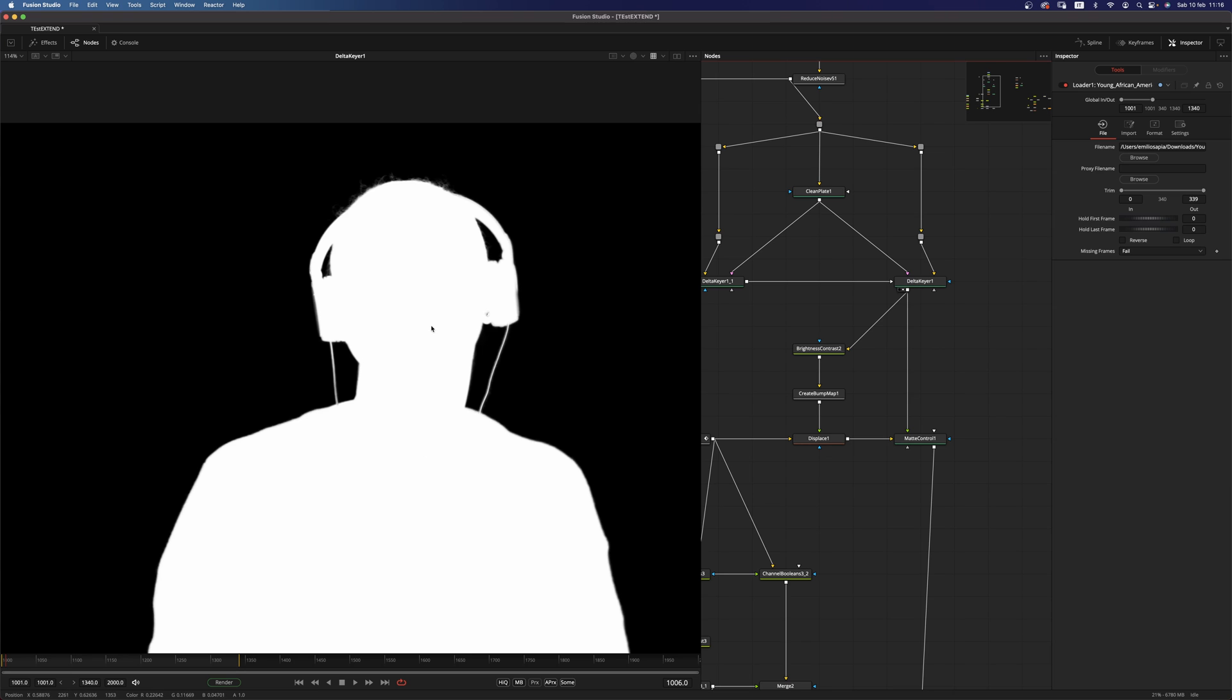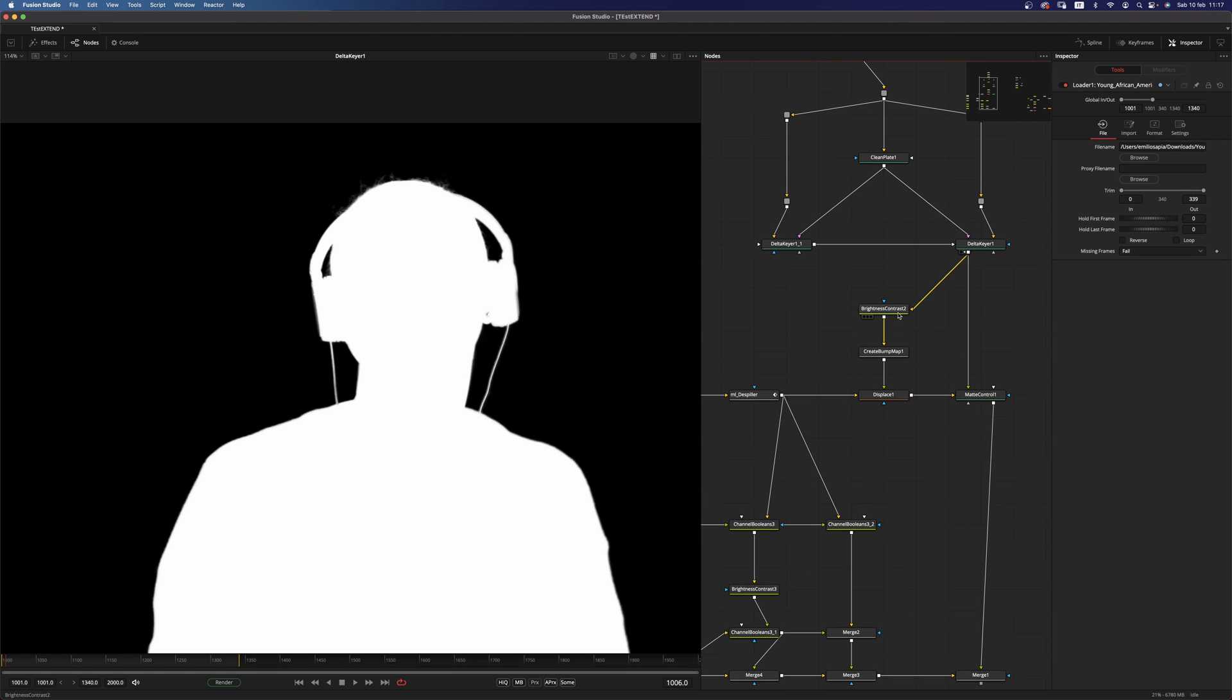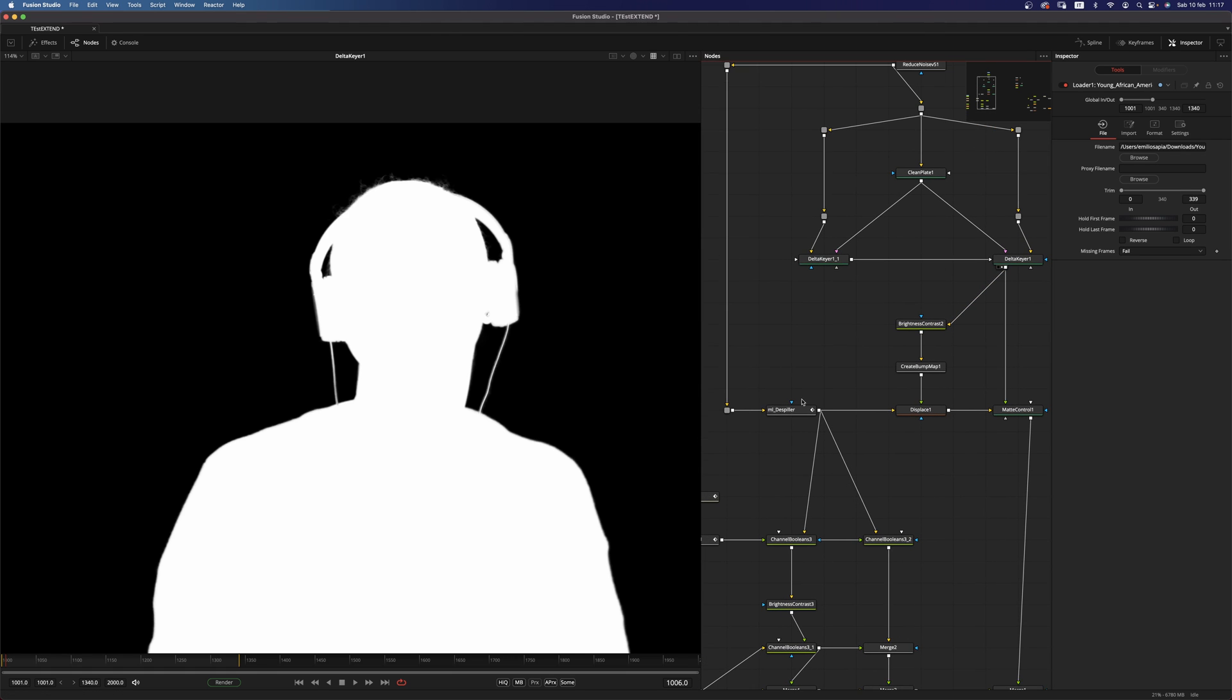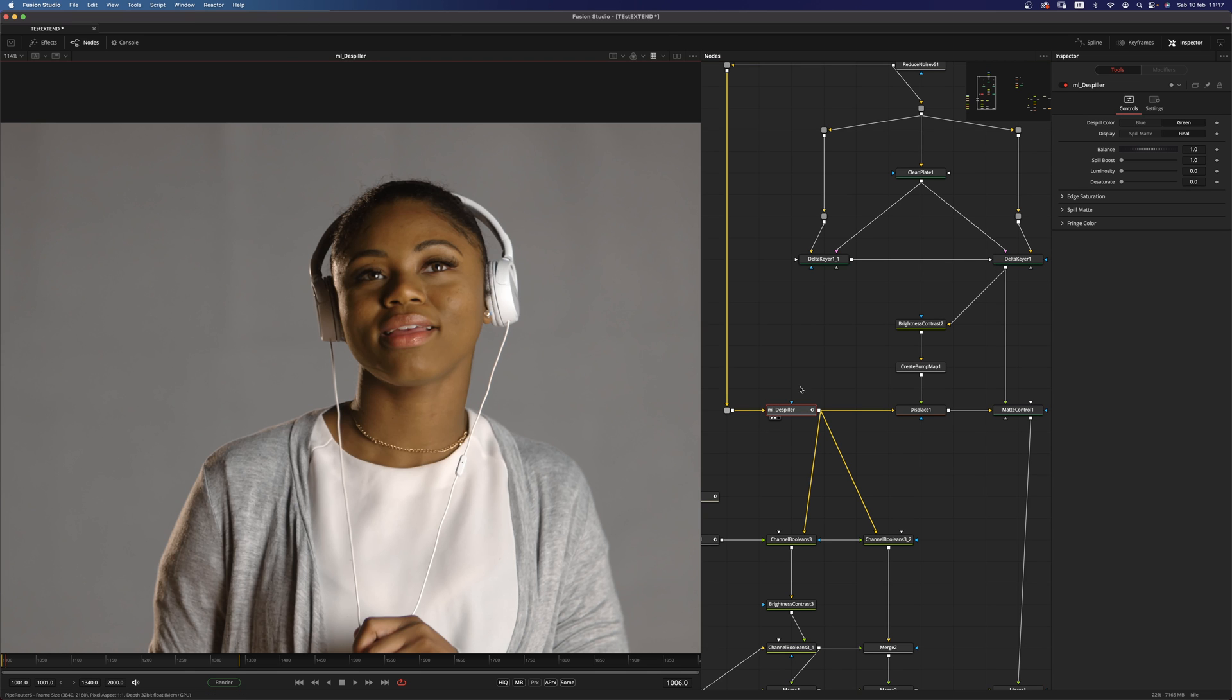And I created a clean plate with our clean plate node and using not one but two delta keyers. I have an edge mat and a core mat combined within this delta keyer.